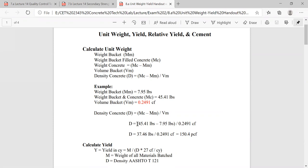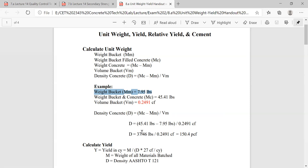So you have your concrete and your bucket together that you weighed — that's 45.41 pounds, that's the weight of the bucket and the concrete — minus just the empty bucket weight. You do that math first, that's in parentheses, divided by 0.2491 cubic feet. When you do that math, the part in parentheses is 37.46 divided by 0.2491 cubic feet, which equals 150 pounds per cubic foot.